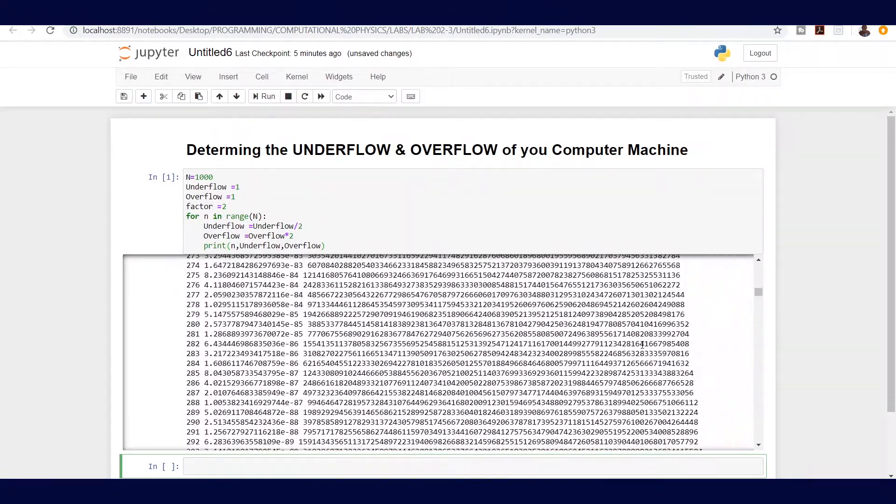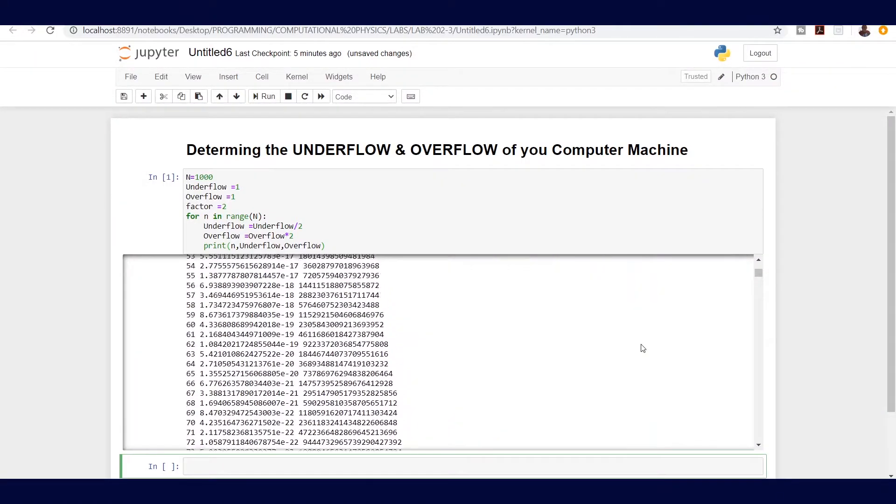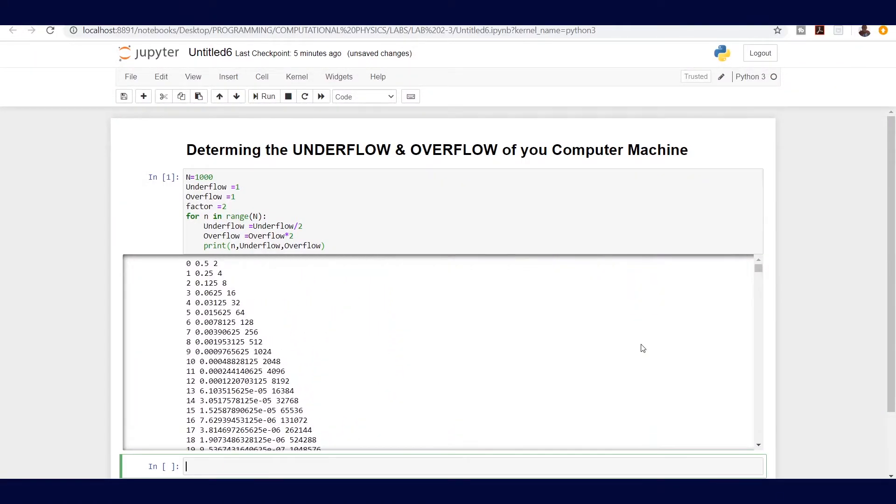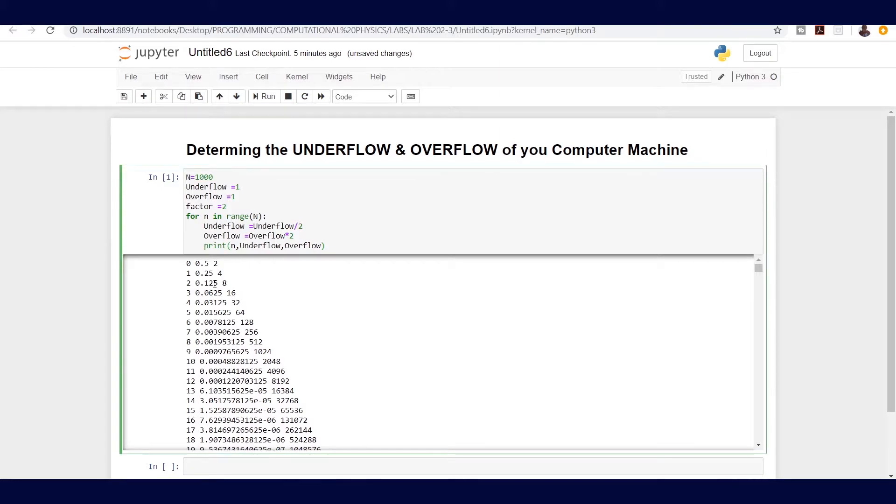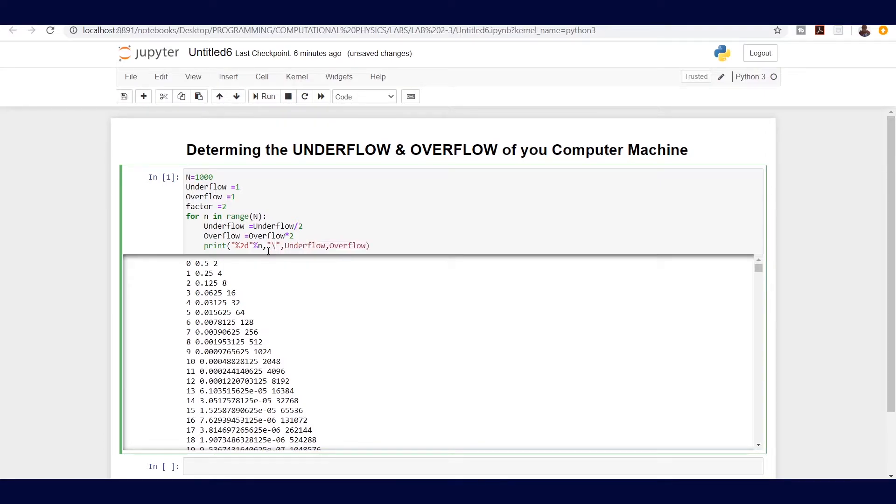This means we need to format our output, so I'm going to use a percentage symbol to format our numbers. Since that is going to be an integer on n, I'm going to create some tabs, so backslash t, backslash t, two tabs, and then let's look at how we can format the underflow.